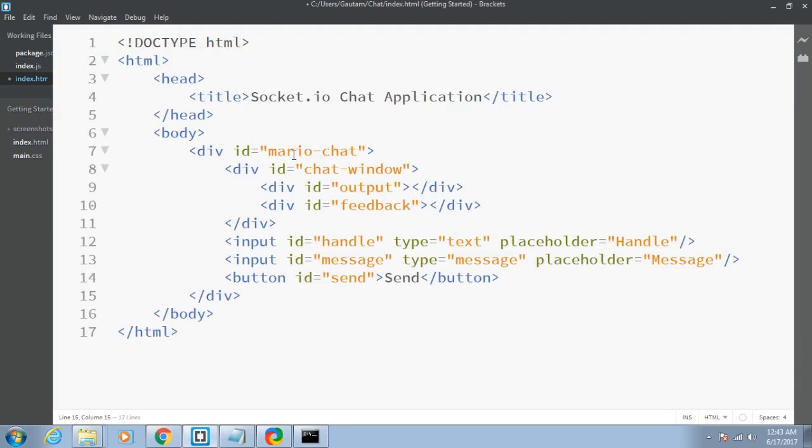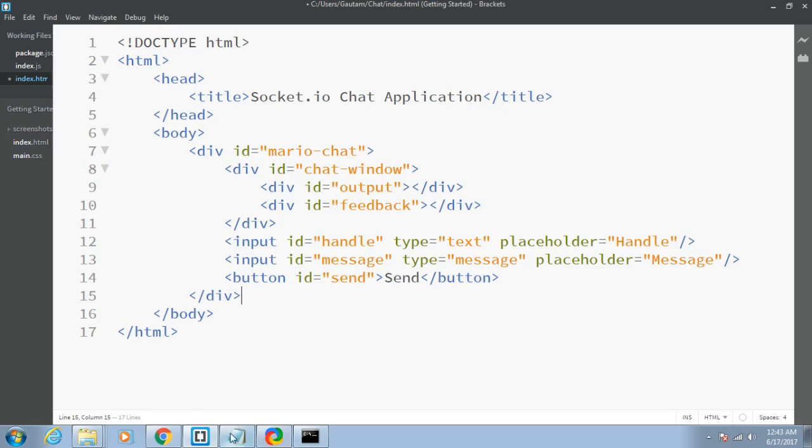This is the div of mario-chat. It contains another div section of chat-window, output, and feedback. Two input fields are there: handle and message. Handle represents the username which will be typing the message, and the message will be the actual message sent to the server. A button is there to send.